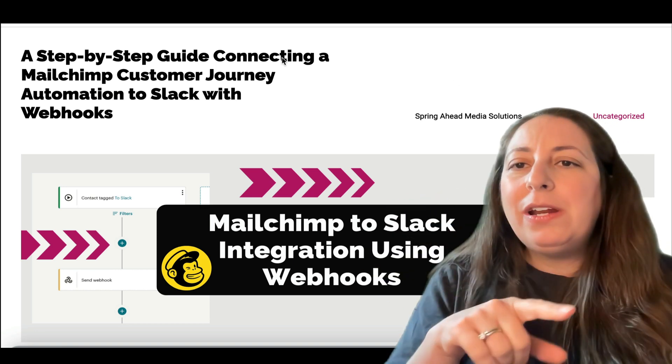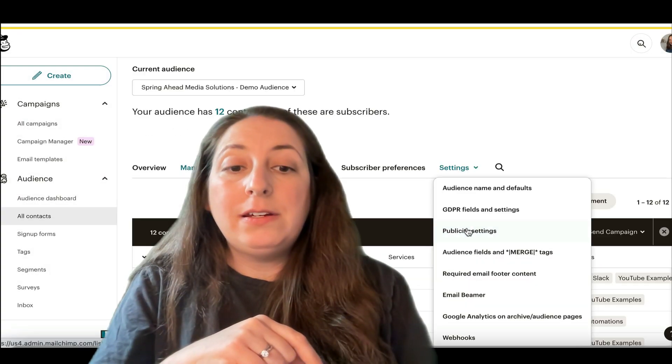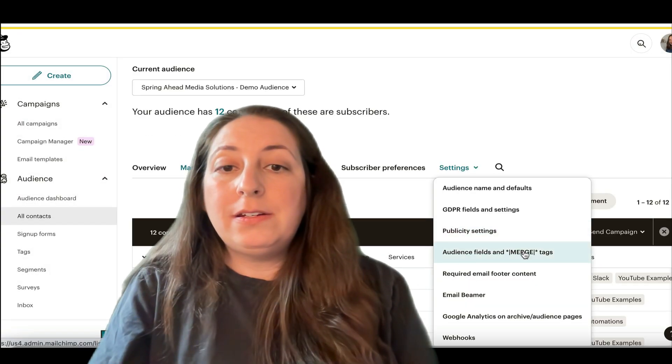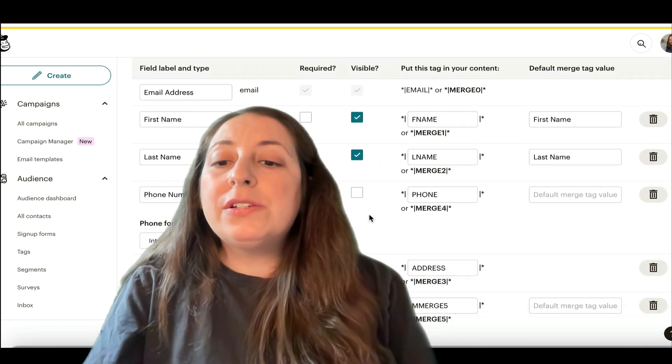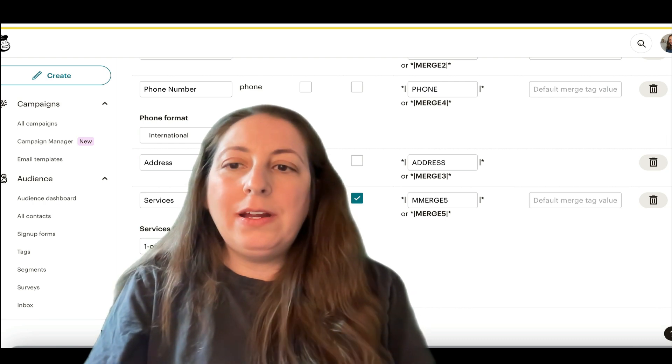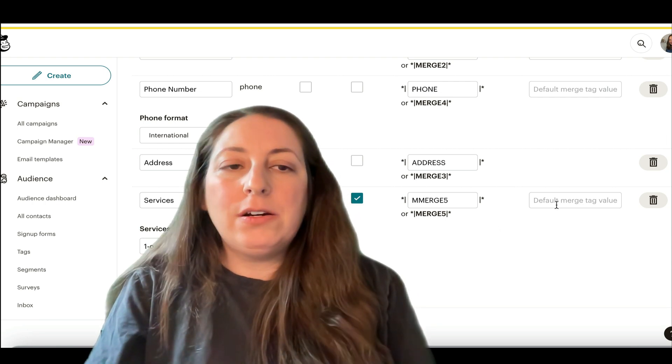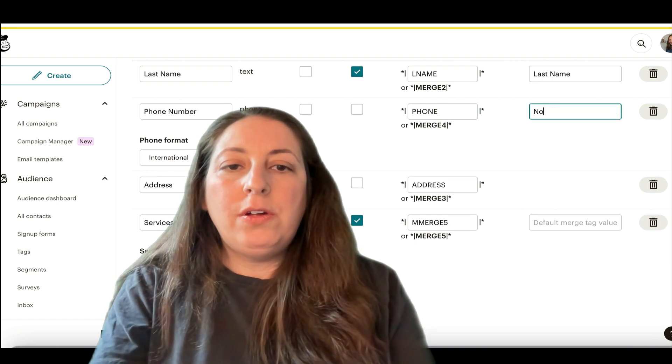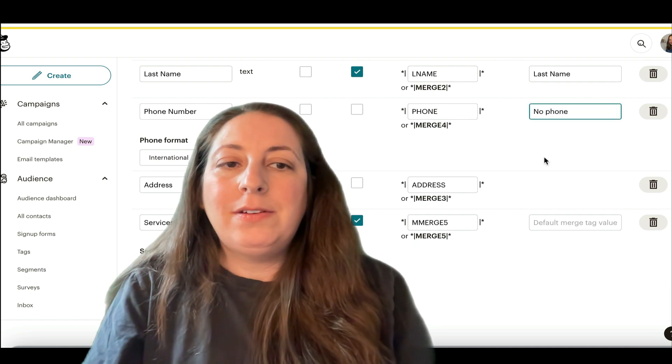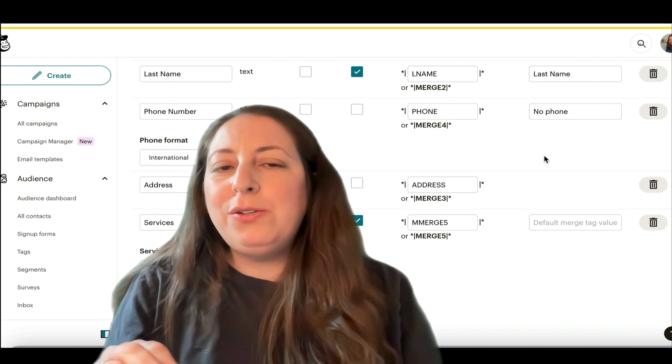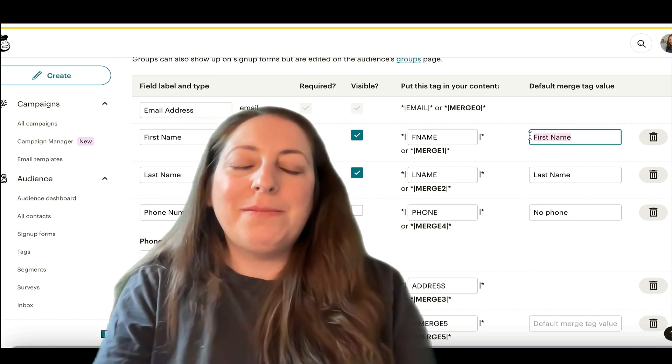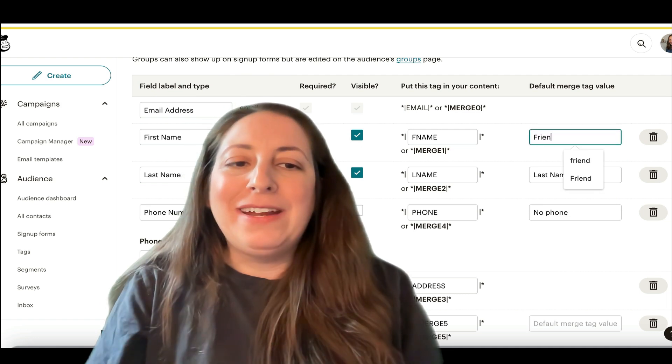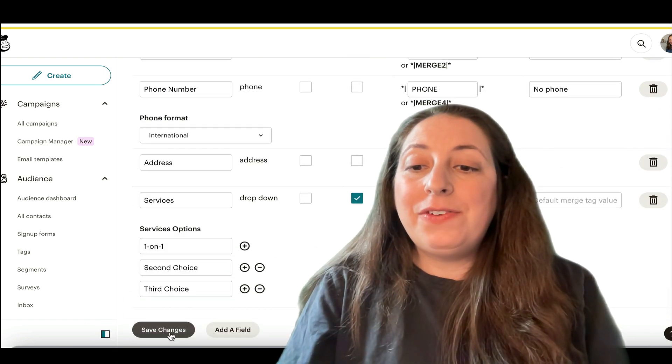So we're going to head right over to our audience. We're going to go here to settings, merge fields. And we're just going to make sure that whatever information we want sent over, if there isn't something there, let's say phone number here, we're going to put no phone. Now keep in mind, these are the same merge tags that you may be using in your emails. So here I have first name. That's probably not the best, right? Friend or something like that instead. And then we're going to hit save.